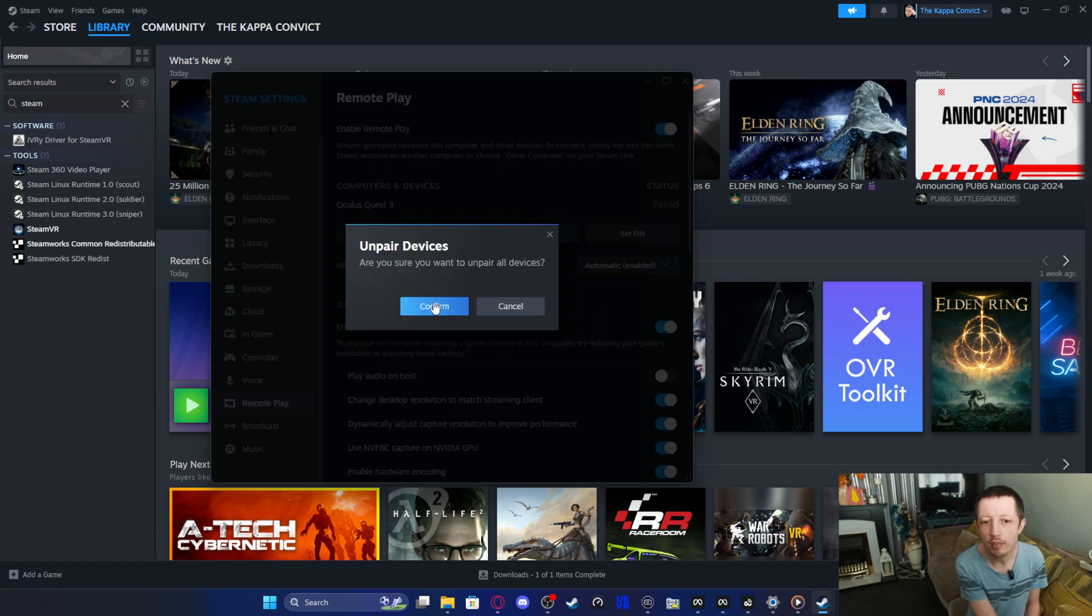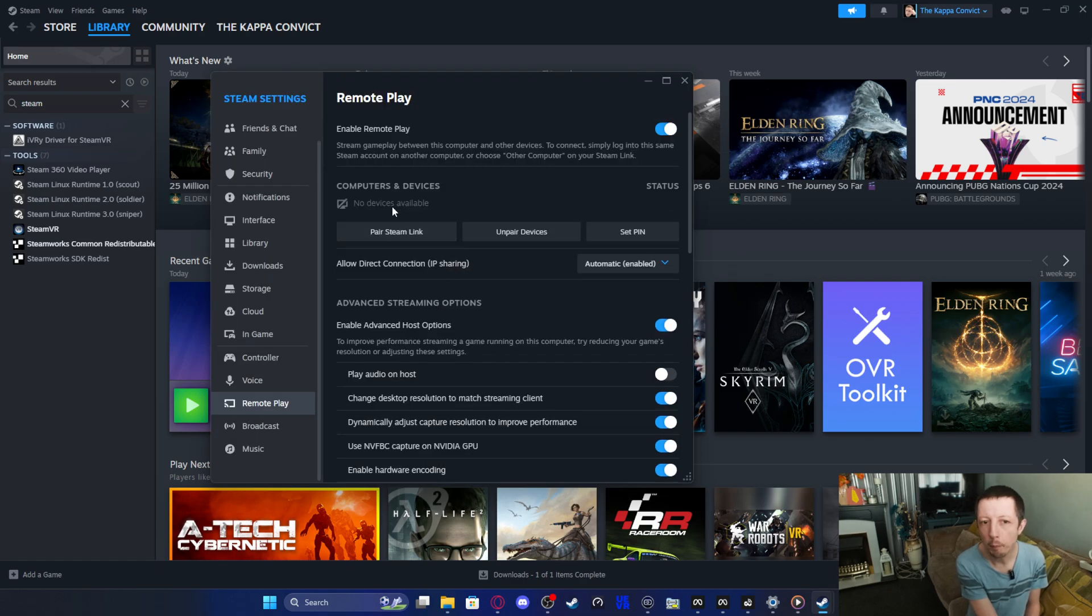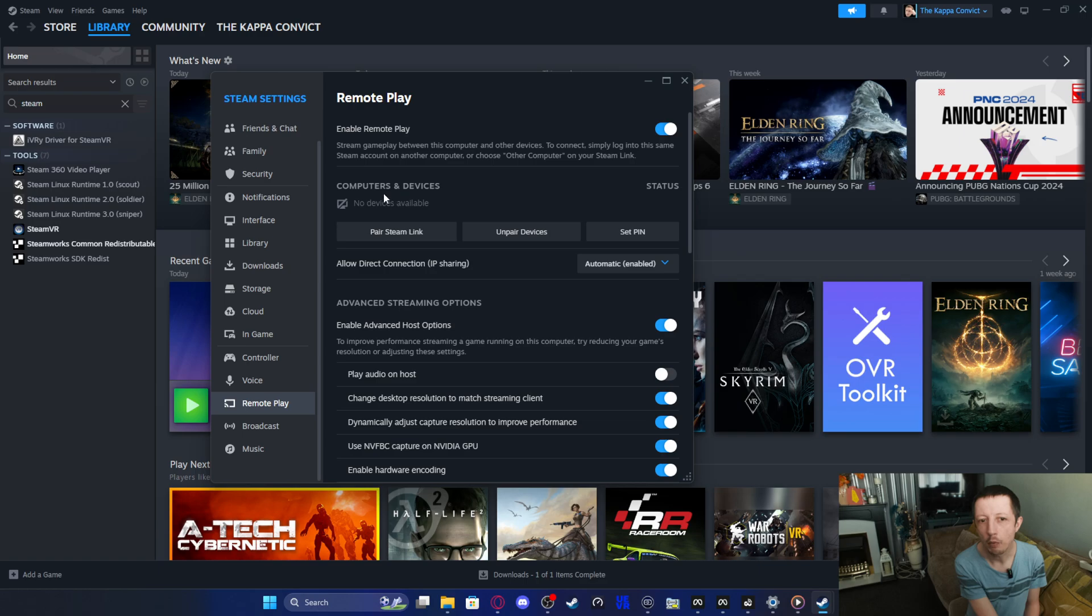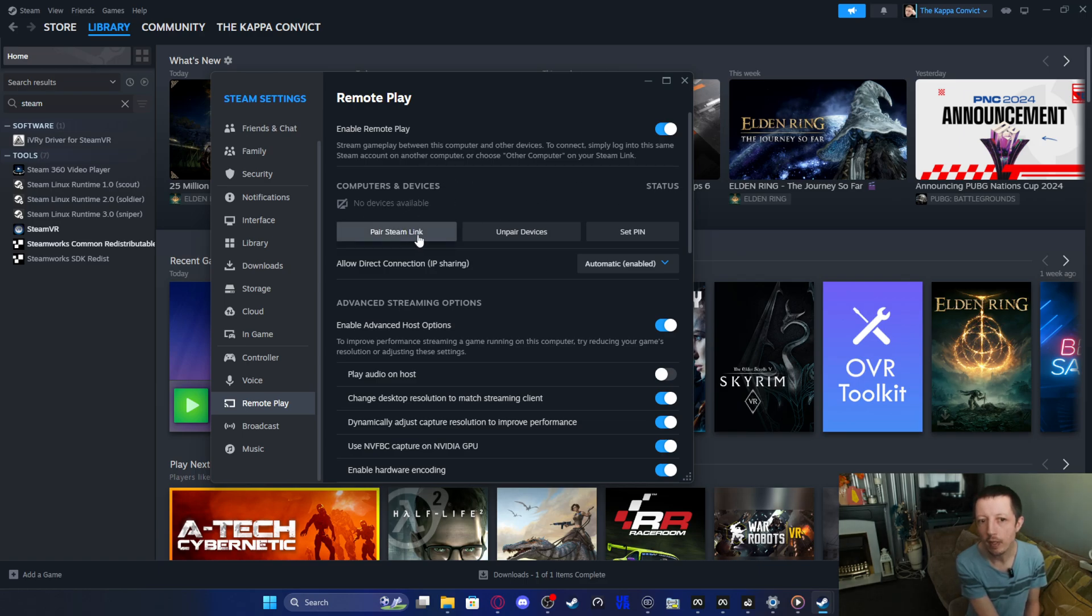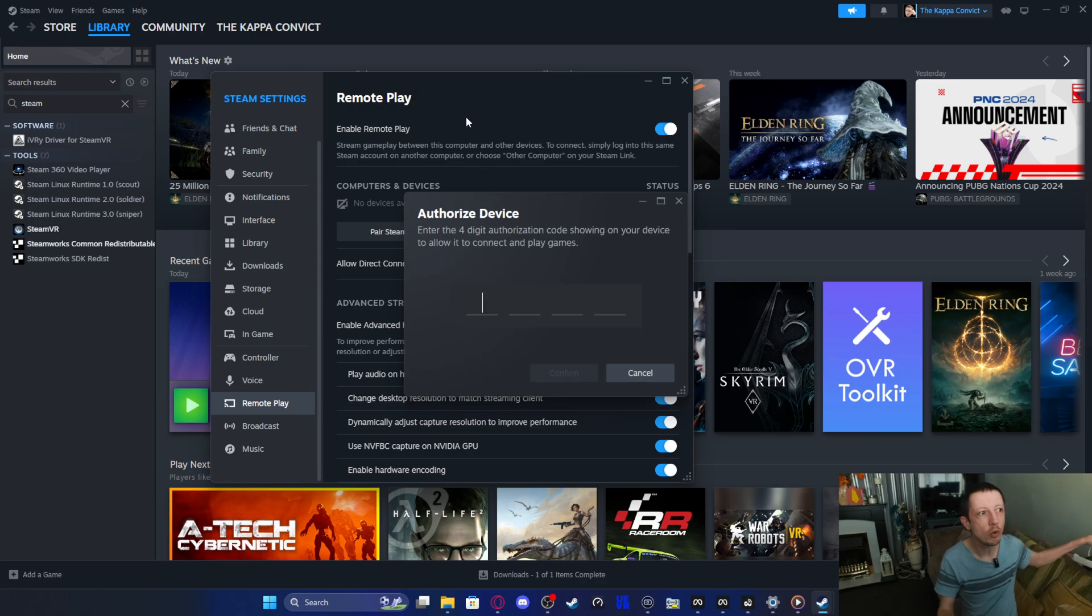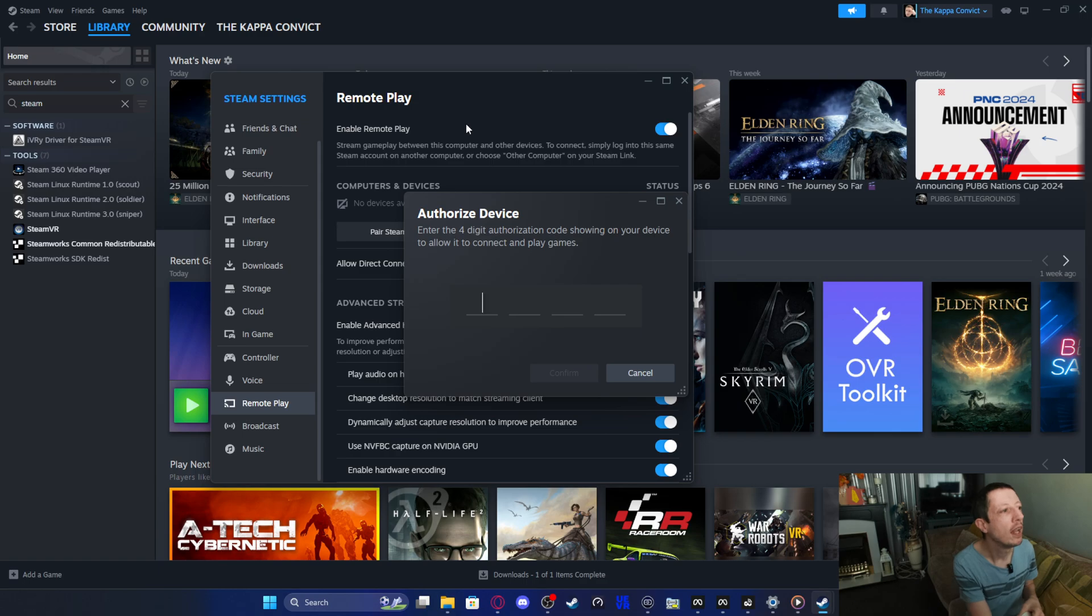First of all, you want this to be on. So you want it to be checked. This will basically give you a connection between your PC and your Quest. You want to then pair your Steam. Click on pair Steam link and it'll give you an authorized device.